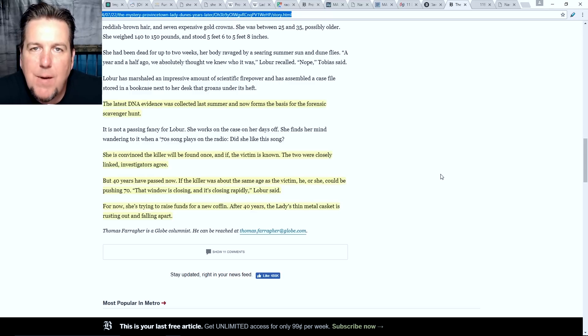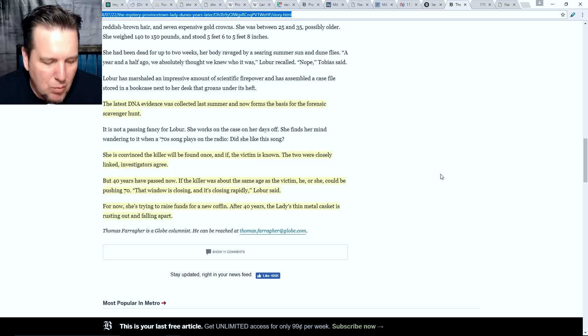At the time of that article, Loeber was trying to raise funds for a new coffin — after 40 years, the lady's thin metal casket was rusting out and falling apart. I really wish the article had told us how she's trying to raise funds. I would have absolutely donated to that, and I don't think it would be hard to kick up a GoFundMe. If you guys are lucky enough to find information on how to do that, please post it in the comments below for the rest of us. Hopefully they've already got that problem solved and she is now in a new coffin.